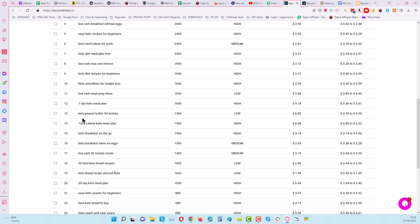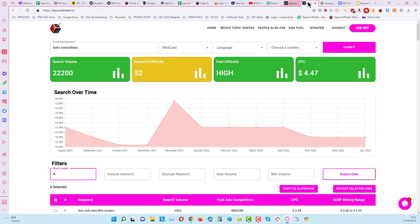You can see like 1200 calorie keto meal plan that can make a good piece of content, and keto smoothies for weight loss, although that's kind of generic you can take that and then you can put it into another tab.